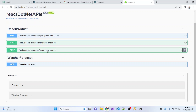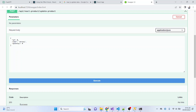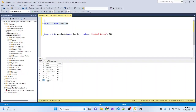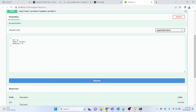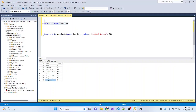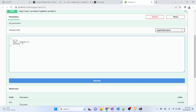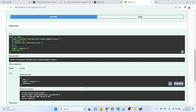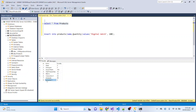Let me go to Swagger and here I have the API for updating the product. I'll click 'Try it out' and I want to update the record with product ID 8 — currently it is 'Computer 3'. I will update its name to 'Computer 6' and its quantity to 6. Its current quantity is 3. Let me run the API — the data was updated successfully. Let me check — yes, it is updated successfully.